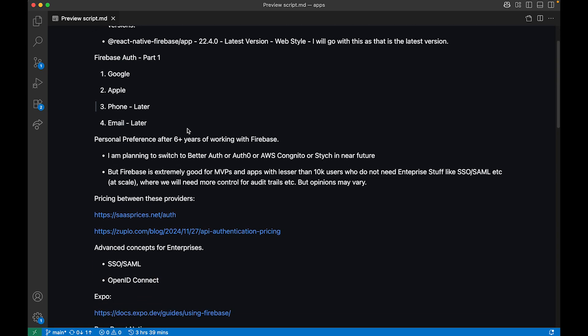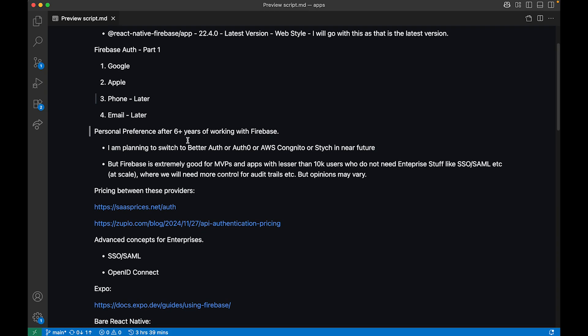Before jumping into the concepts, I want to discuss the alternatives. I've been working with Firebase for the past six years, but I'm personally planning to switch to services like Better Auth, which I believe is extremely good, or Auth0 — but they are costly at scale. There's also AWS Cognito, or Stitch, which is used by multiple enterprise applications for easier SOC 2 compliance because you need proper audit trails, which don't come out of the box in Firebase.